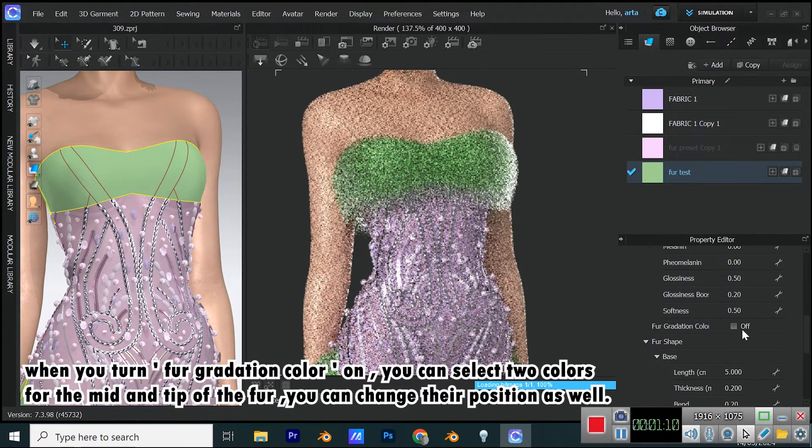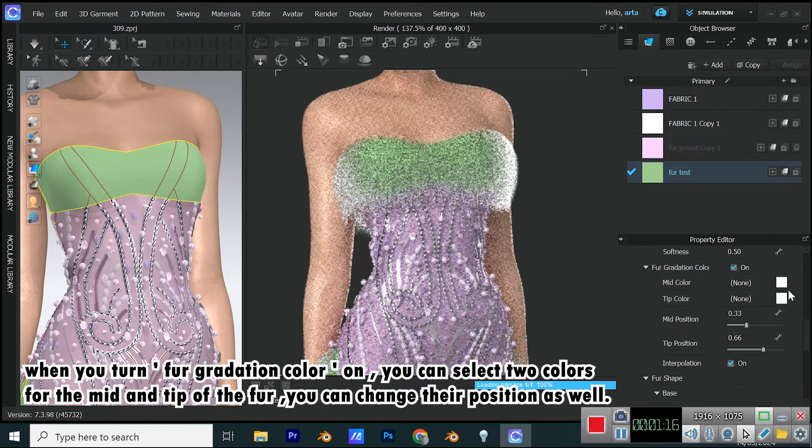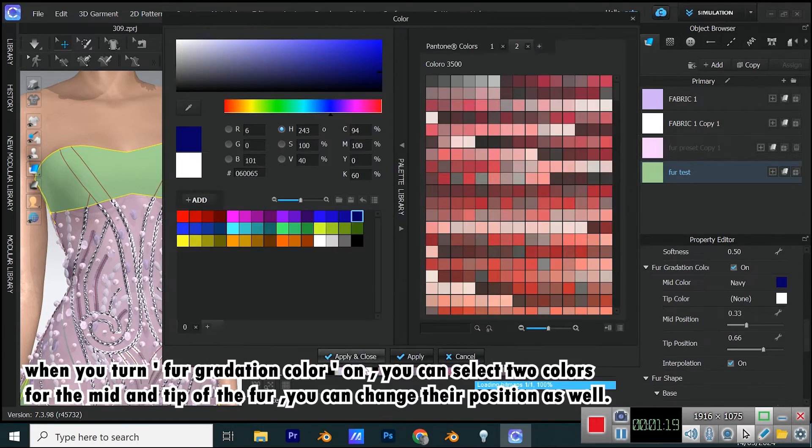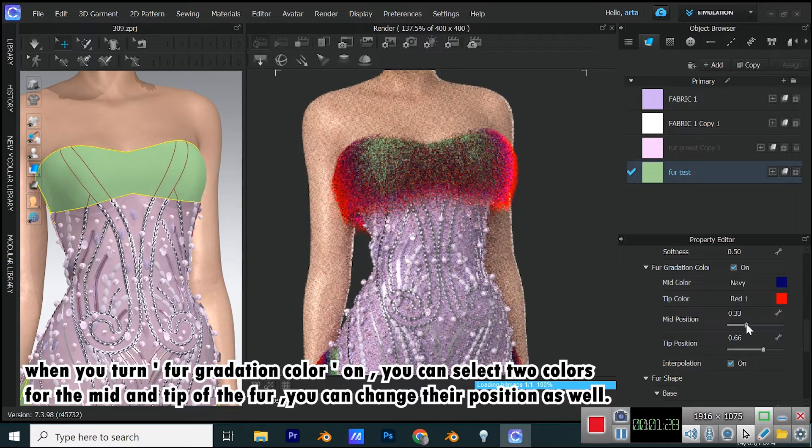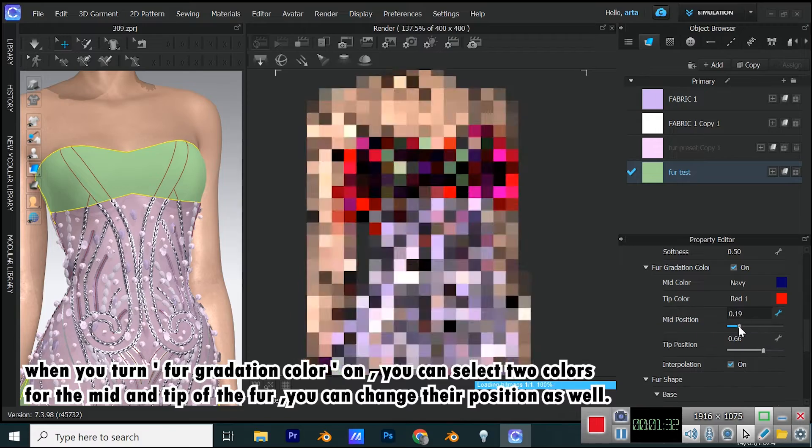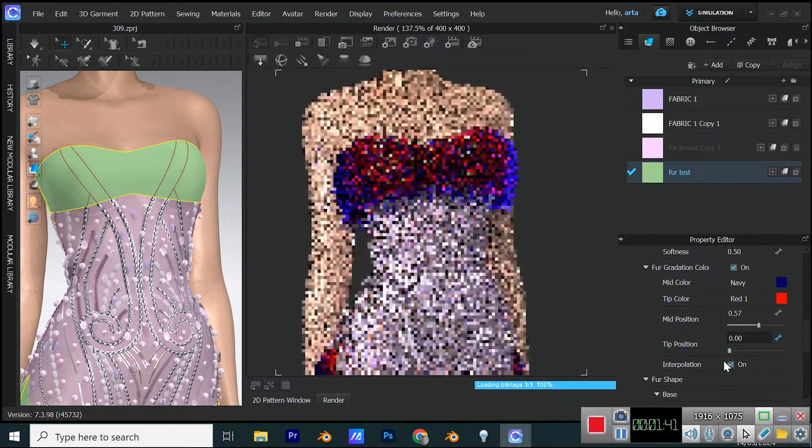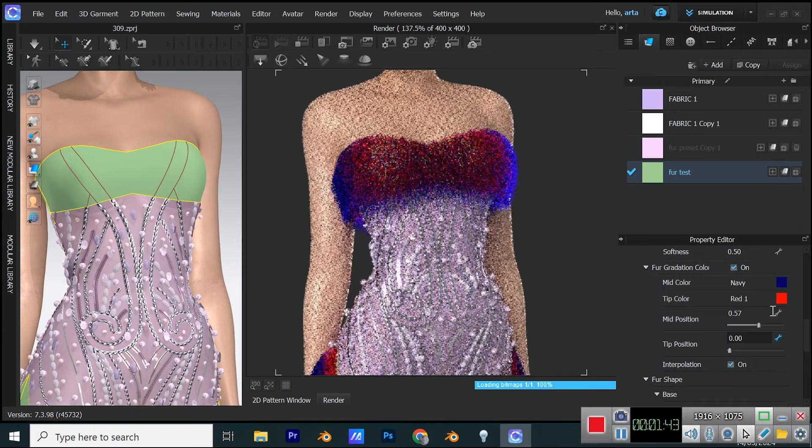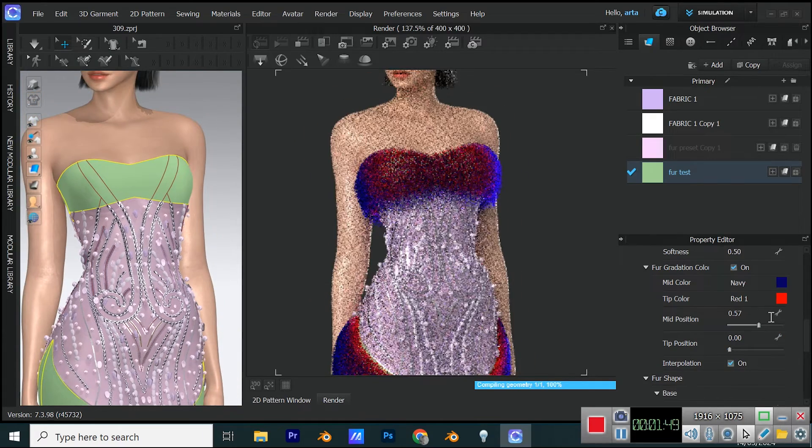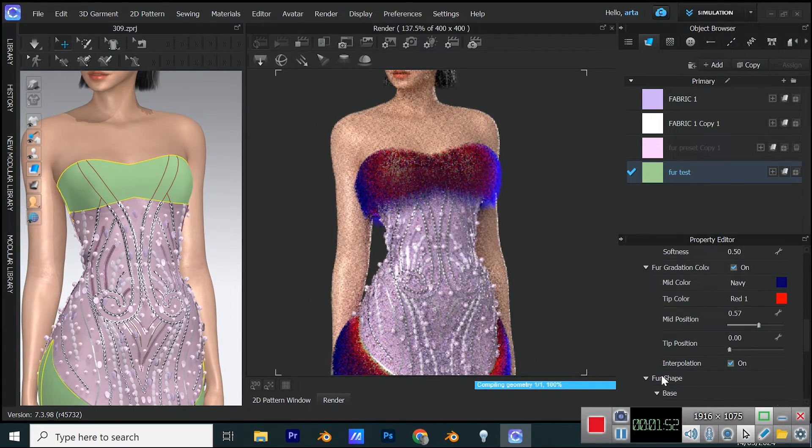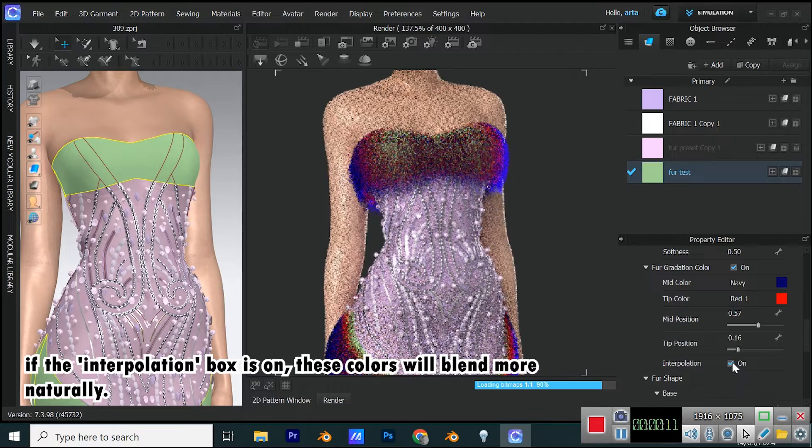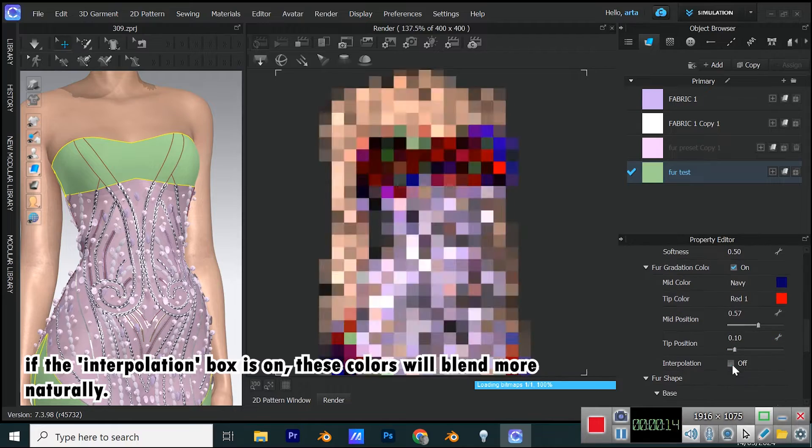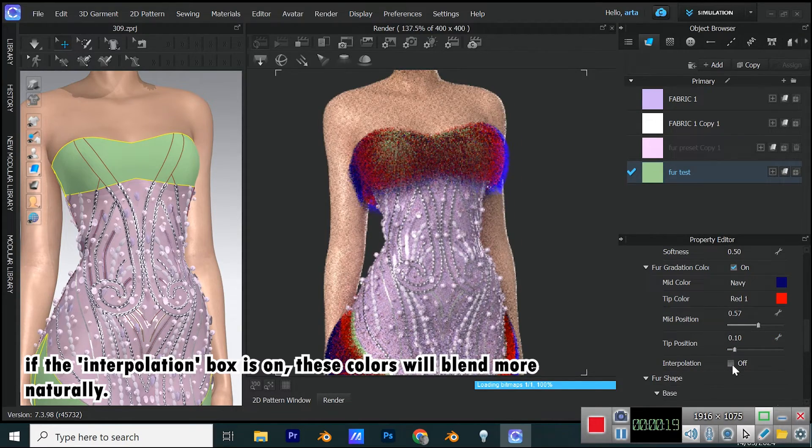When you turn fur gradation color on, you can select two colors for the mid and tip of the fur. You can change their position as well. If the interpolation box is on, these colors will blend more naturally.